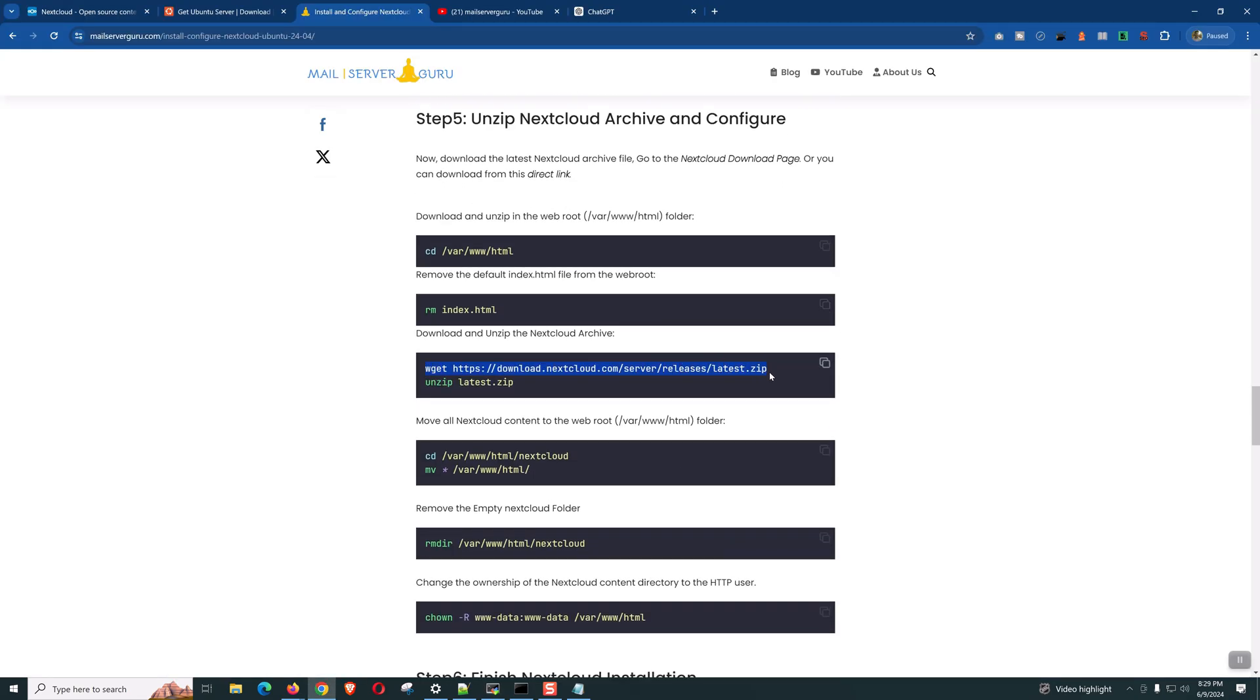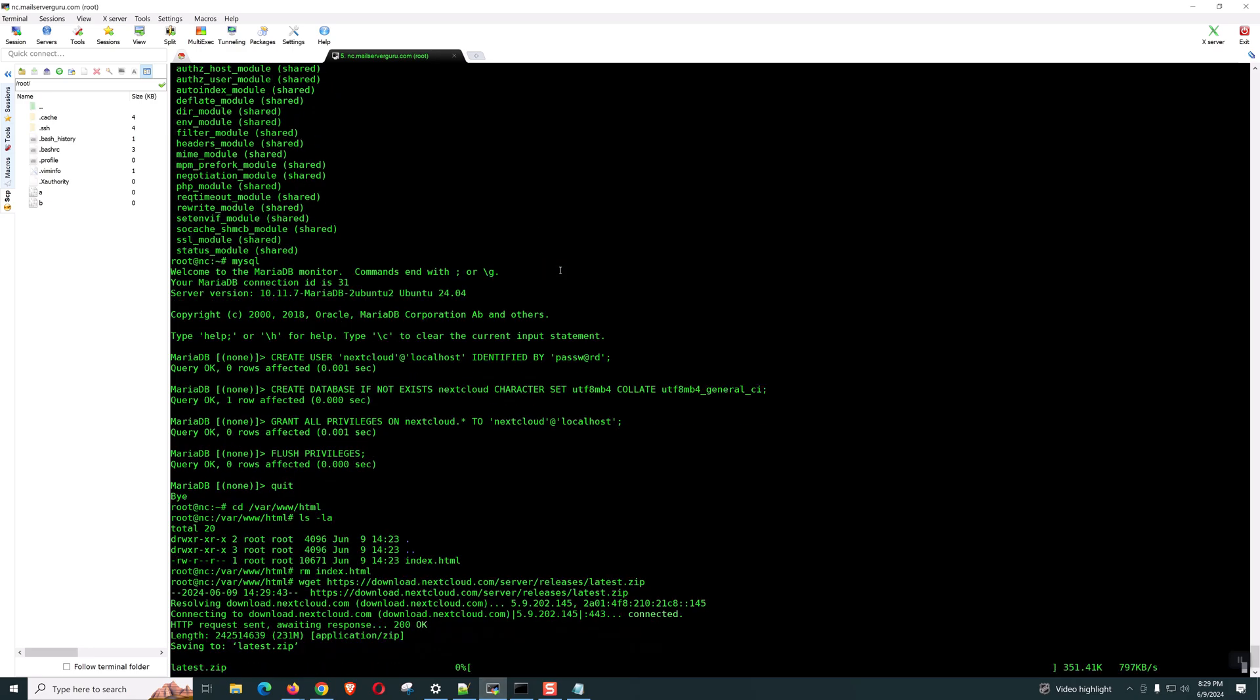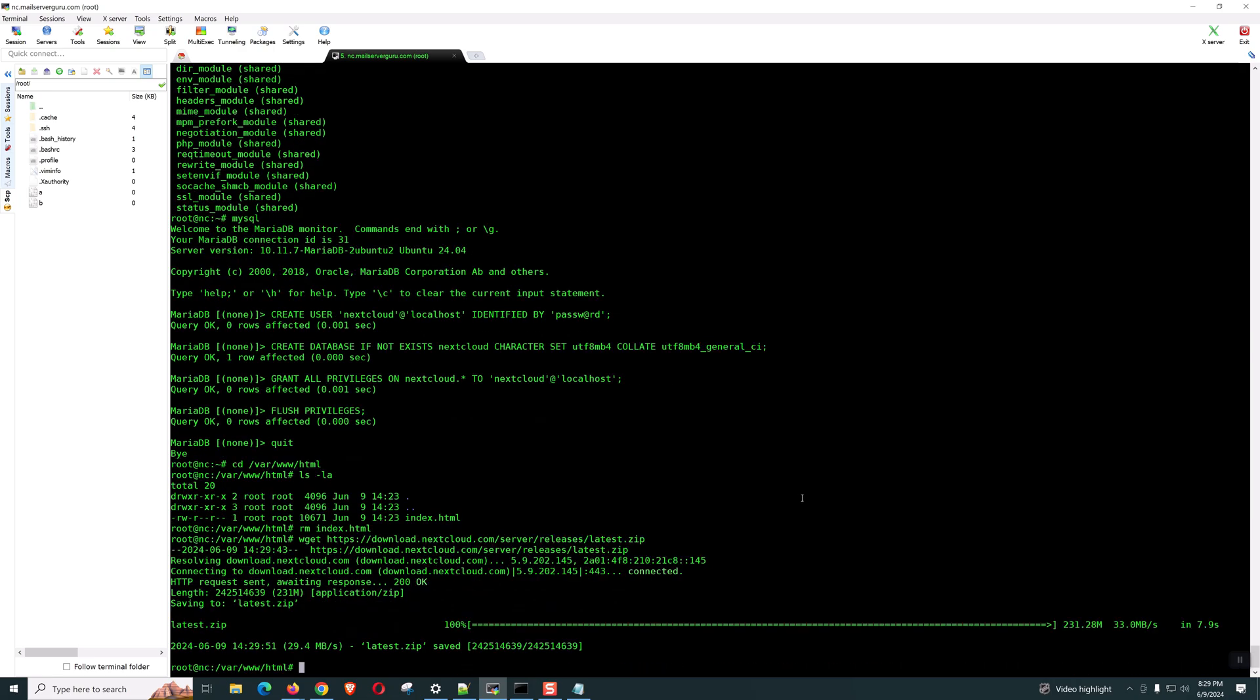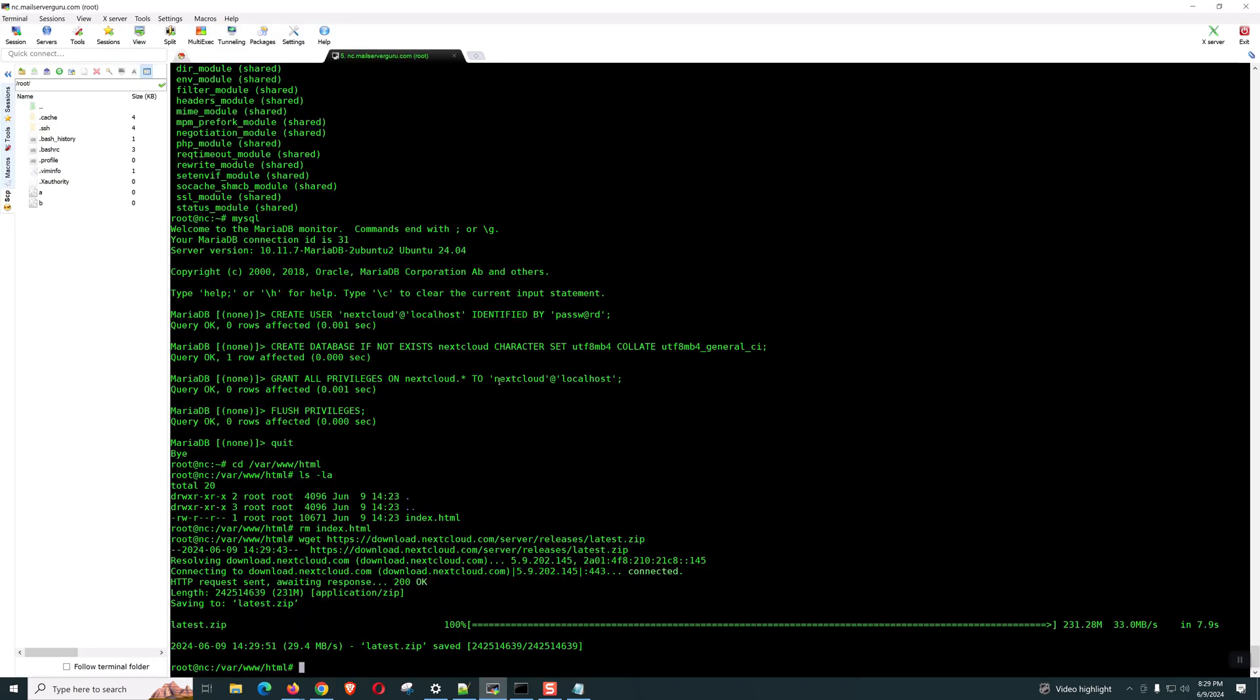Let's download the Nextcloud archive file. It will take some time. It's maybe 200 MB plus. Yes, it's 231 MB. Of course, we need to unzip.